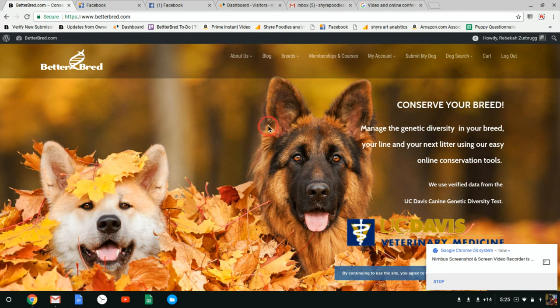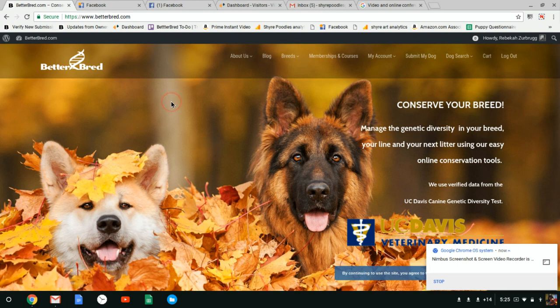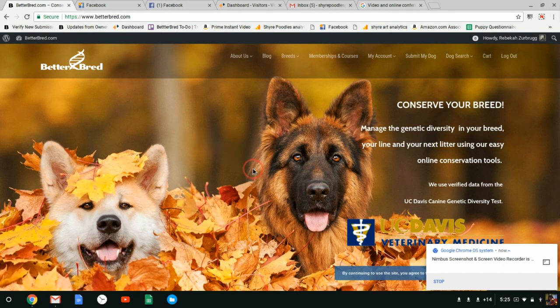But all the other things like updating health information and other information about the dog are for any of our members. So if you have any questions you can feel free to email us at support at betterbread.com. Thanks for watching.